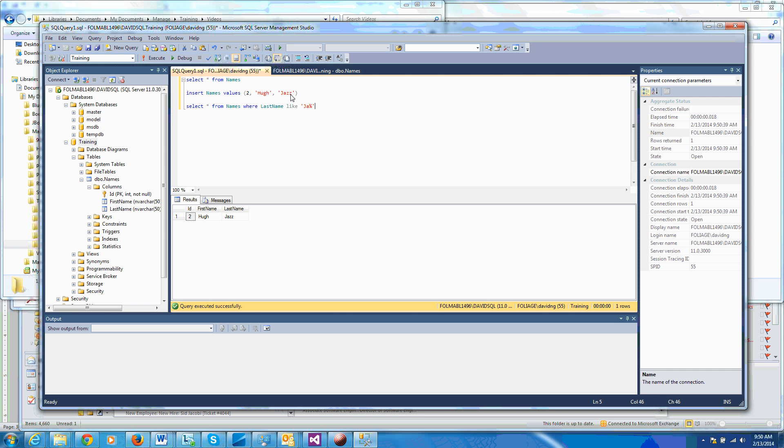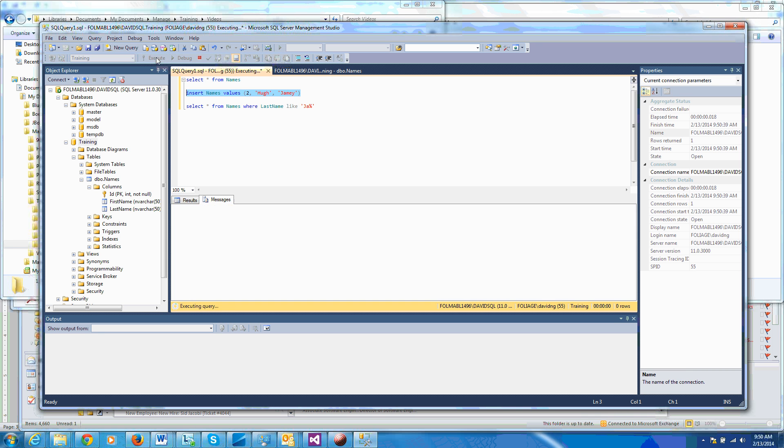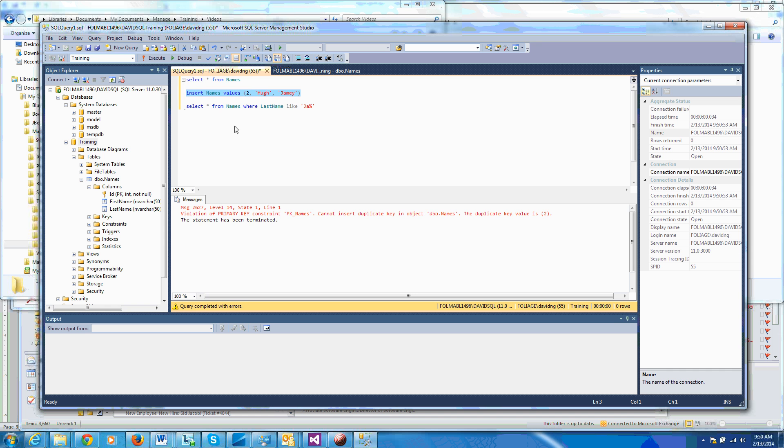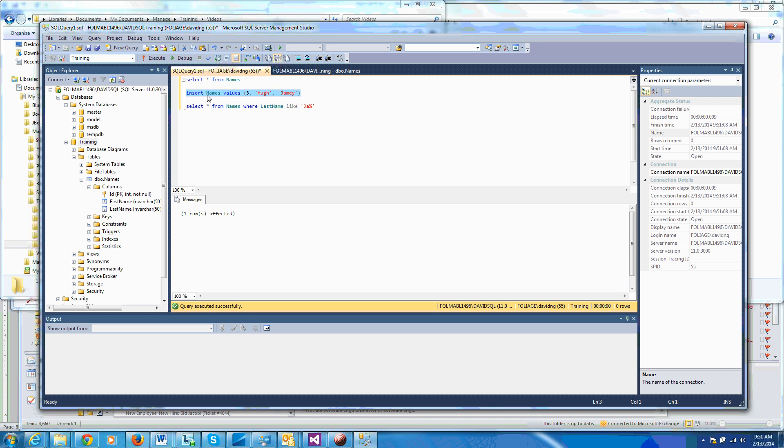Why don't I insert another name? Let's call it Jamie, Hue Jamie. Whoops. So what happened here was that you notice that I didn't change the primary key, so it gave me an error. So let's go ahead and change that to three there. Execute, so I like it. Like that better this time.